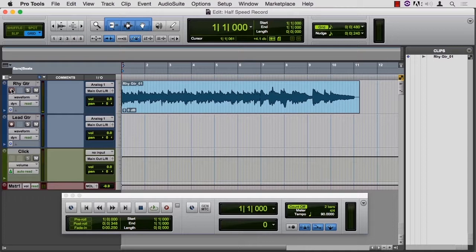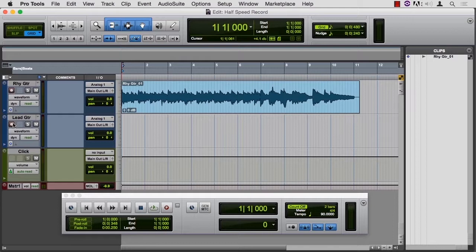Just laid down a little 8-bar guitar part. I want to do a lead track now. Activate this lead track.